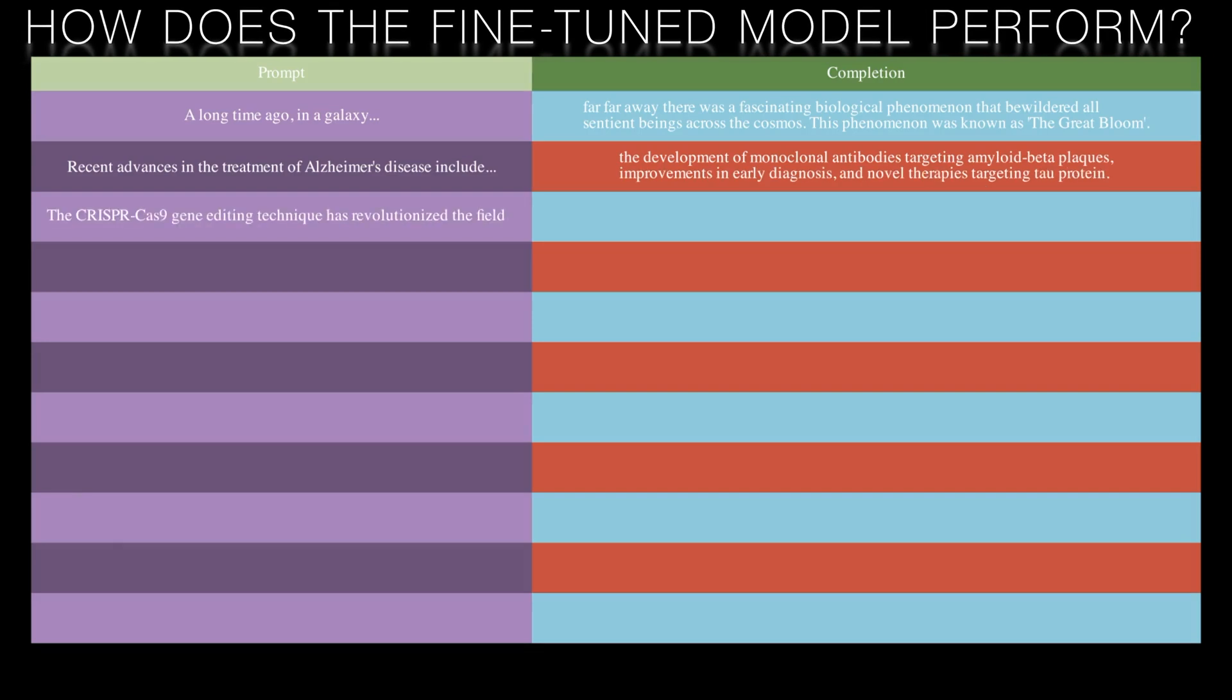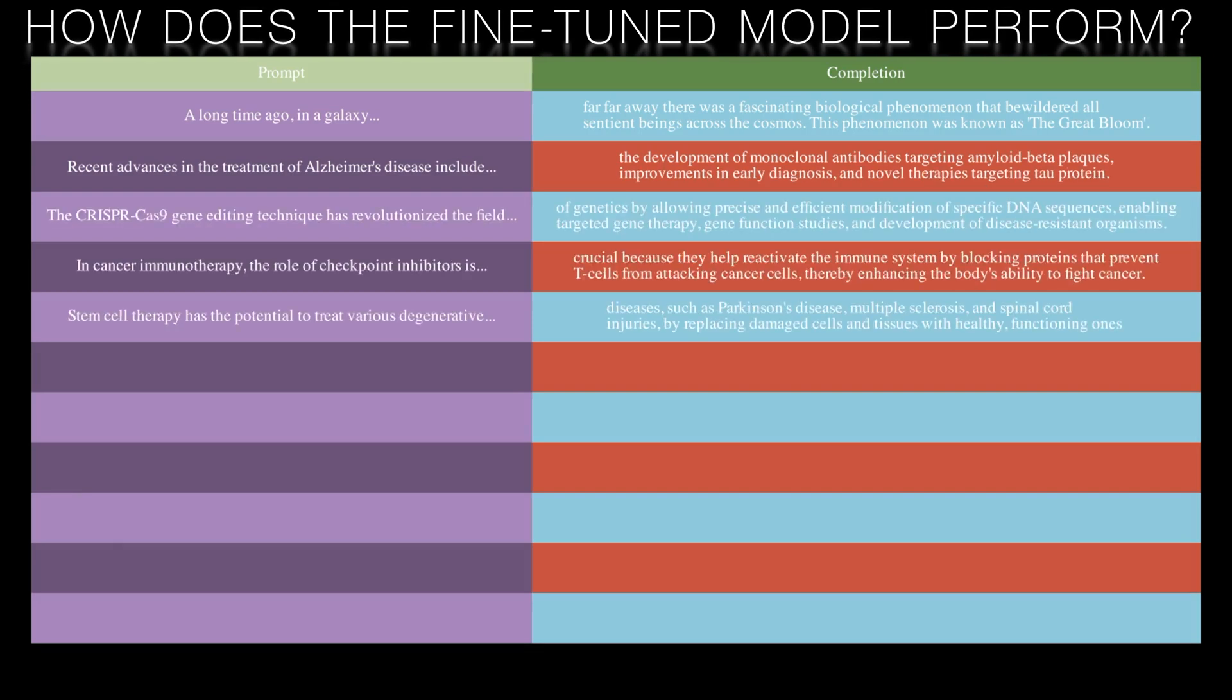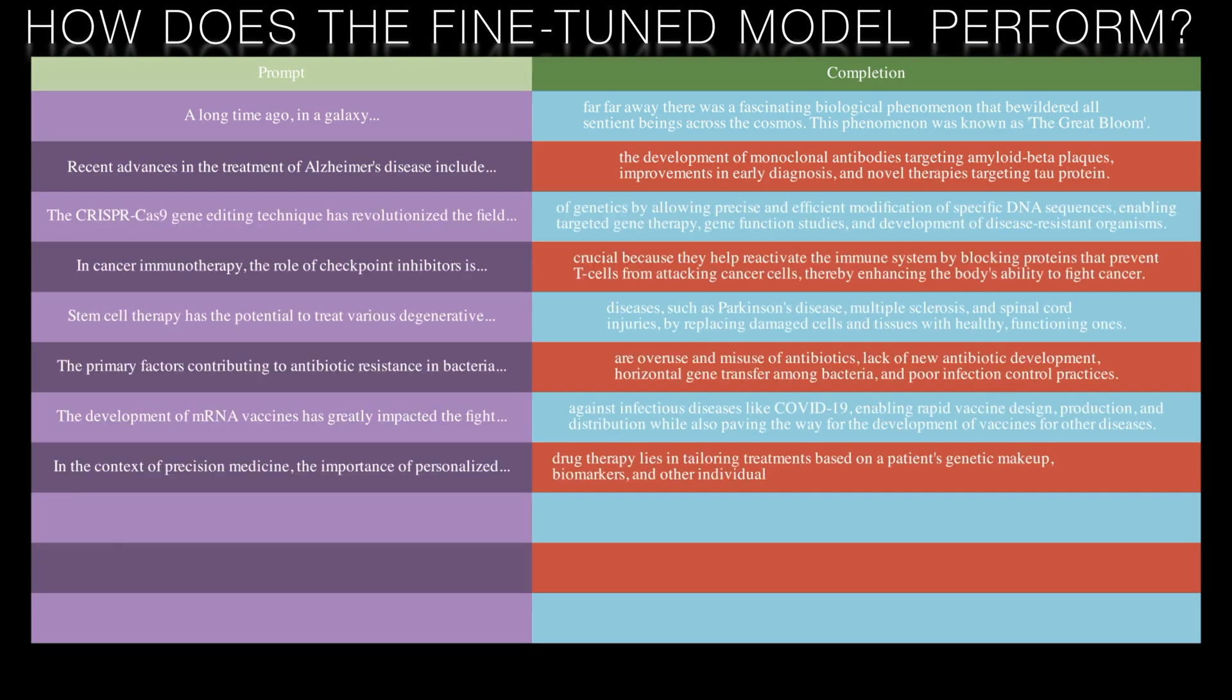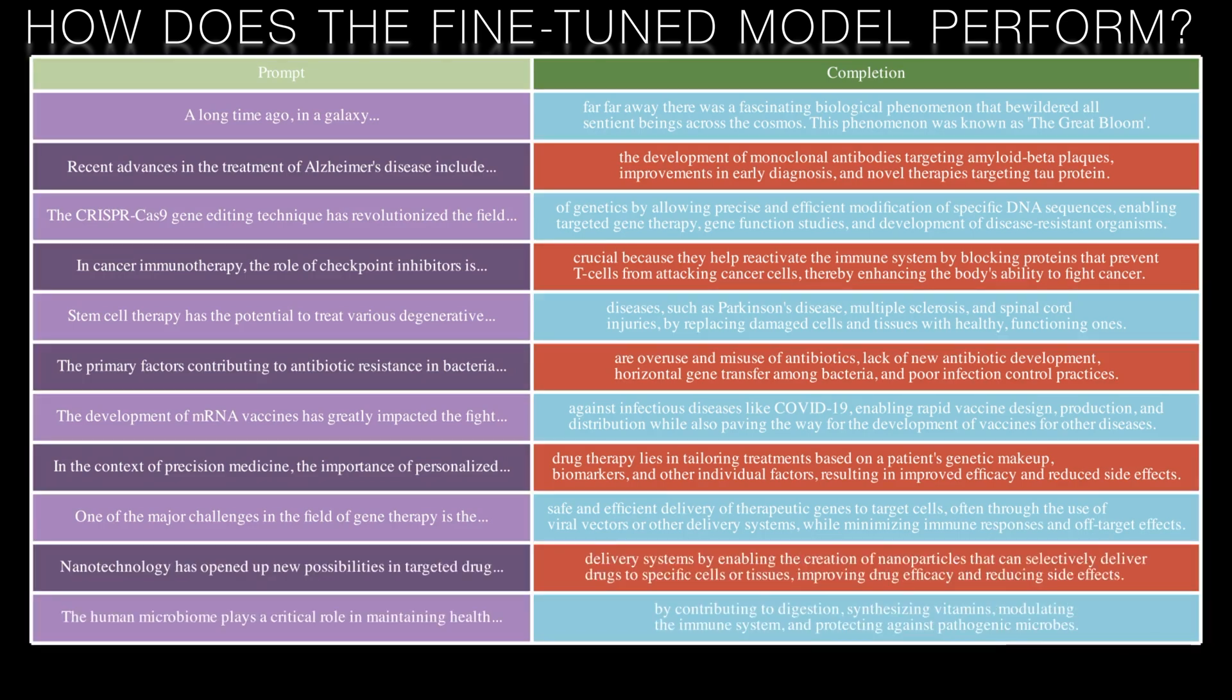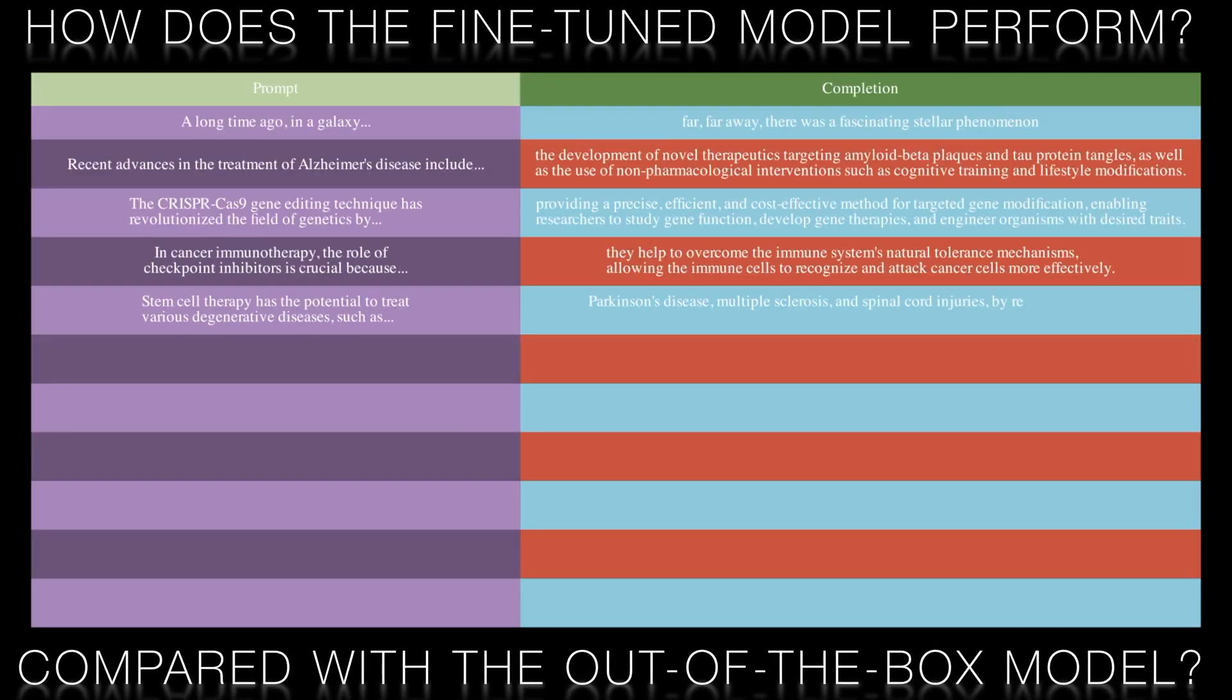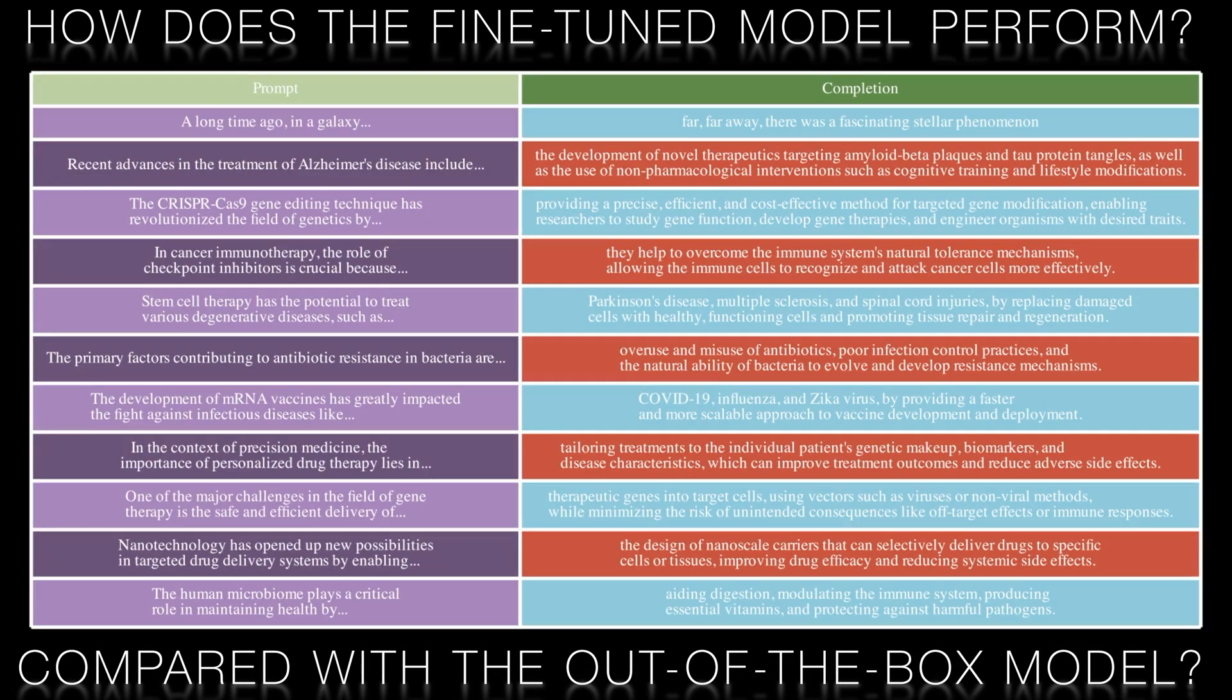Once we've fine tuned the model let's revisit our original questions. The responses post fine tuning are better but not drastically so compared to the pre-fine tuned ones.